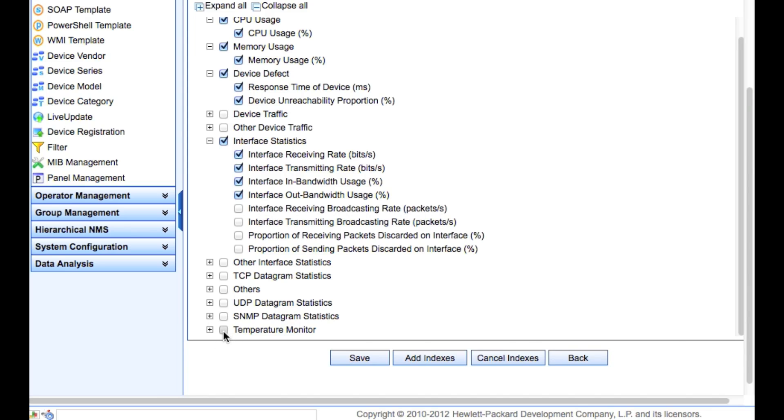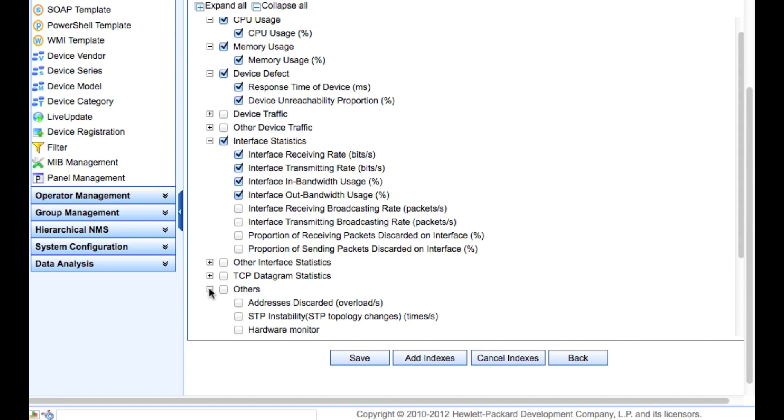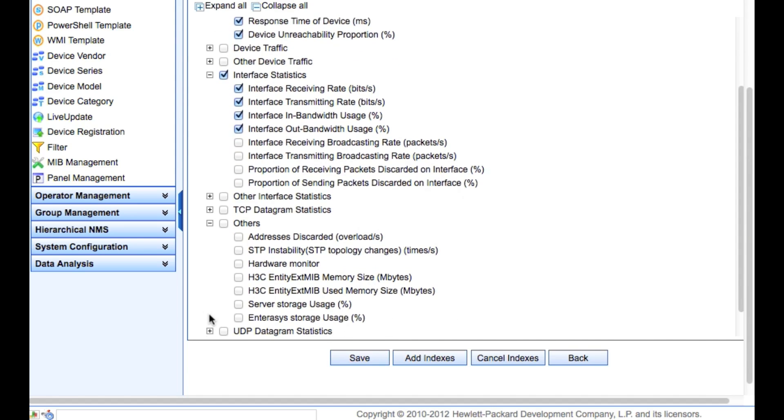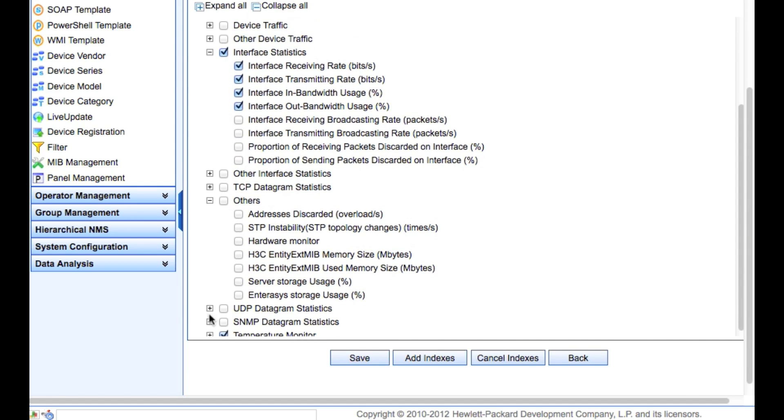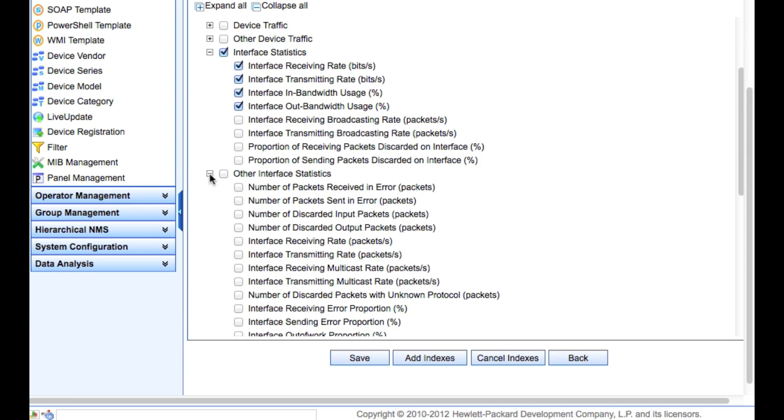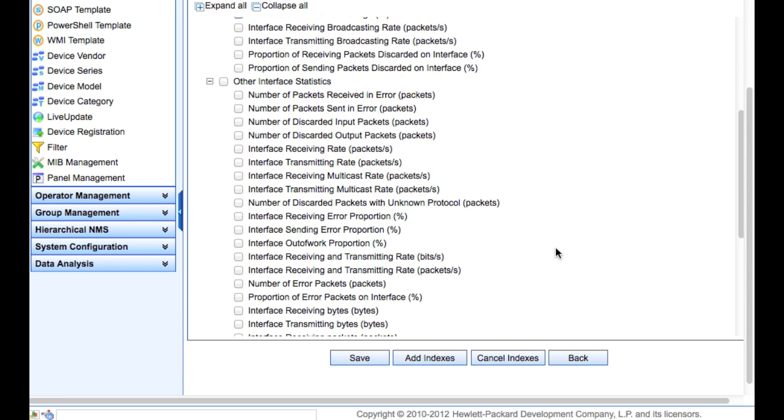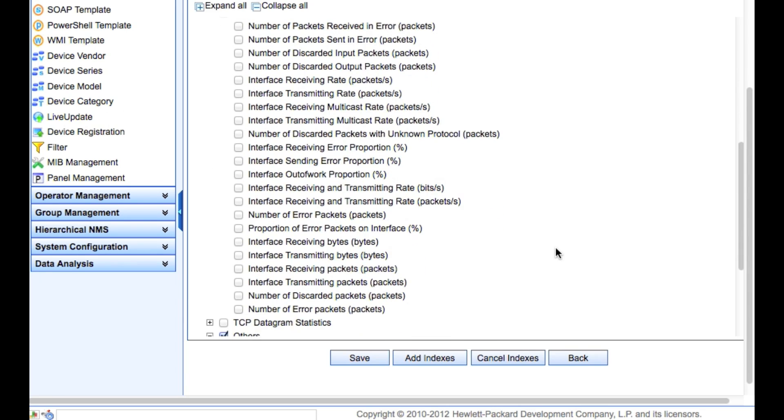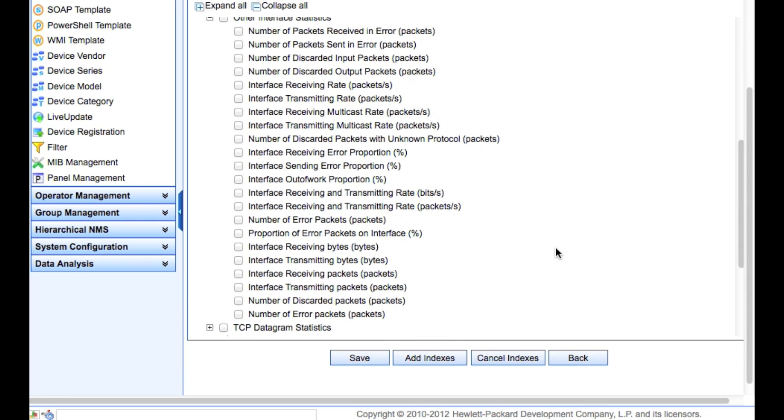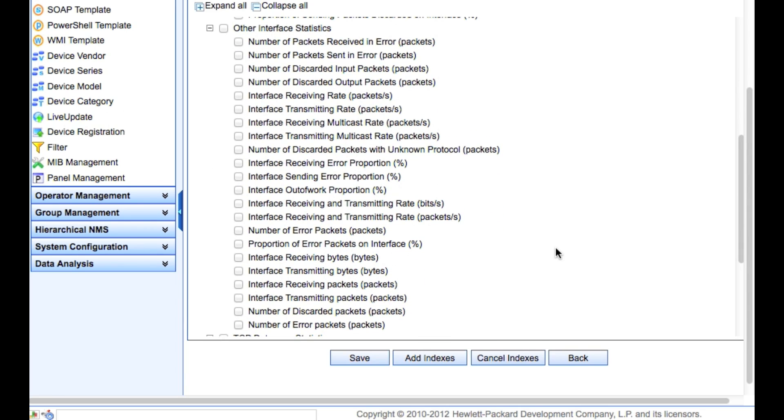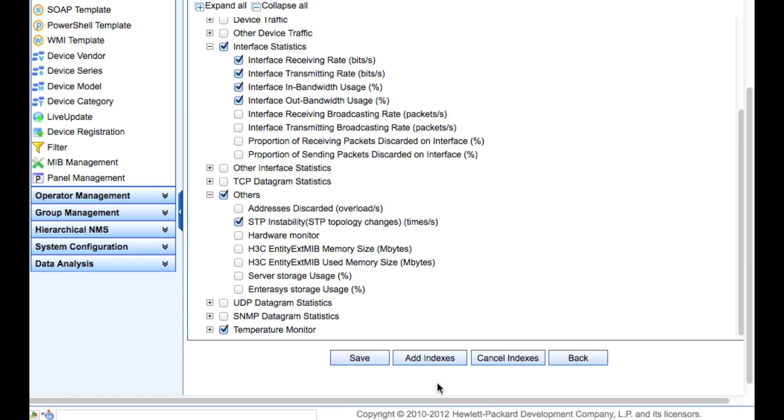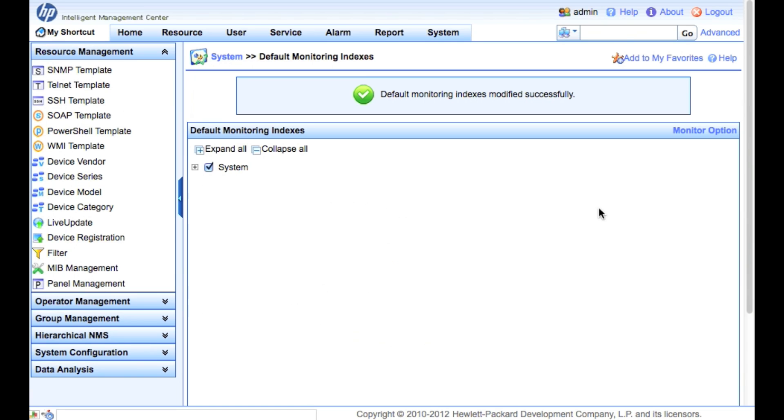You can see there's a whole bunch of other ones here. There's temperature monitor that may be interesting to you, assuming the devices in question actually have temperature monitors. Maybe we want the spanning tree instability, so the spanning tree topology changes - how many times per second. We've got a whole bunch of other ones on here. This is definitely one of those cases though that just because you can do it doesn't mean you should. Try to be a little choosy, pick what you actually want to turn on. So we're going to click Save.